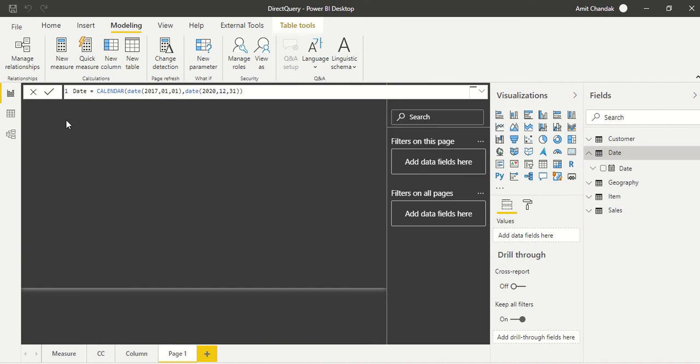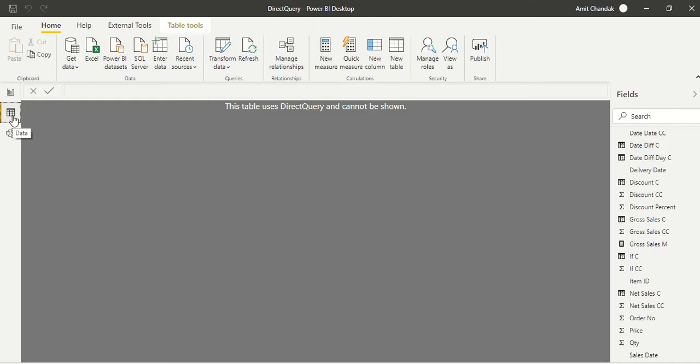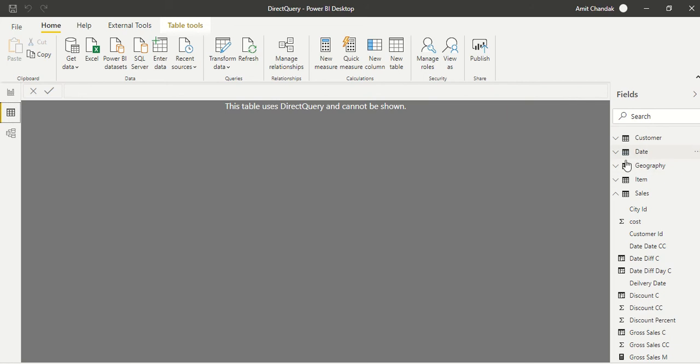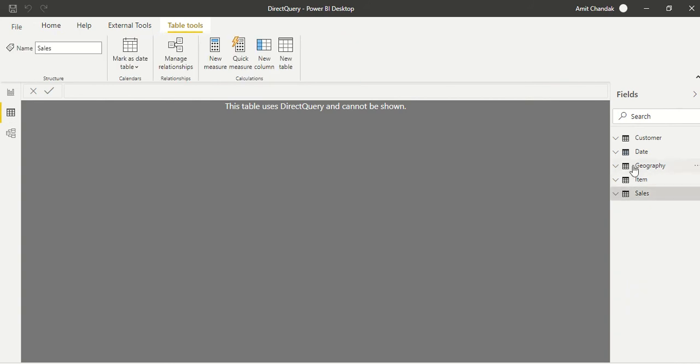Then press enter and this calendar is created. You can actually create all other columns by using the add column. We come to this data tab which is available now.